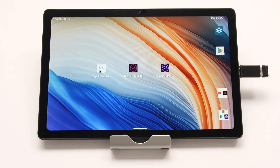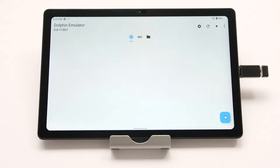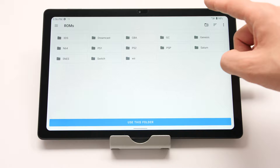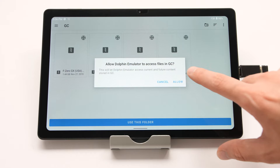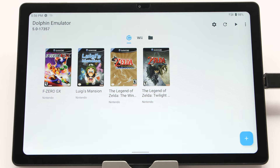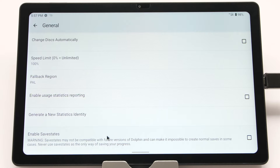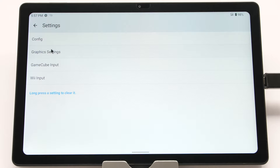Open the official Dolphin app with the blue and white logo. When it opens, you will see a prompt — select yes or no based on your preference. Click the plus sign in the bottom corner and navigate to the folder we just created. Select 'use this folder' and then allow in the popup. If connected to the internet, the ROM should appear with box art. Click the gear icon, go to config, then general, and enable the save state option at the bottom. Then go into graphics settings and enable show FPS.